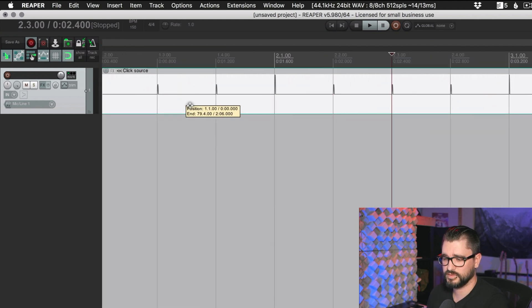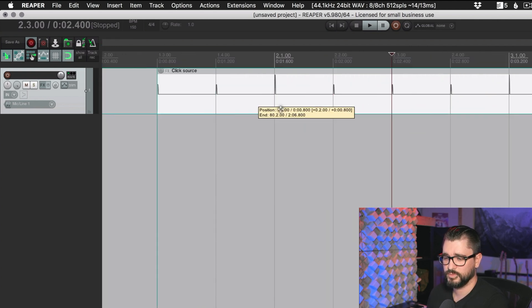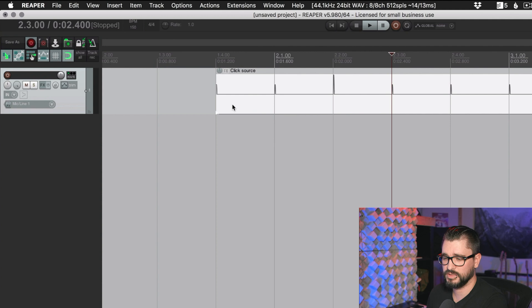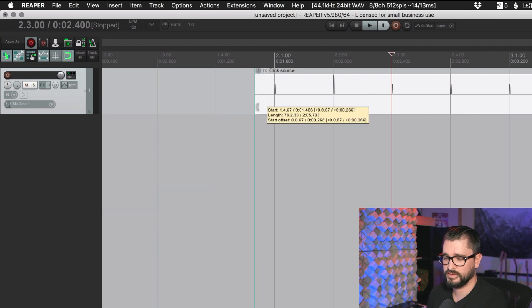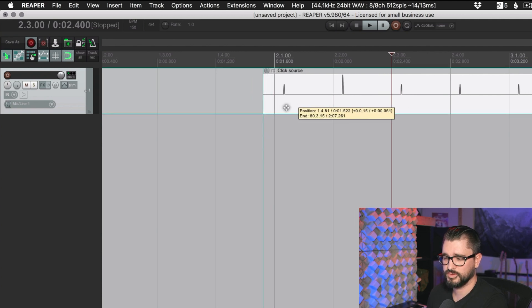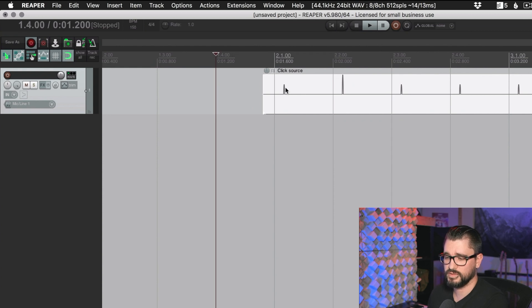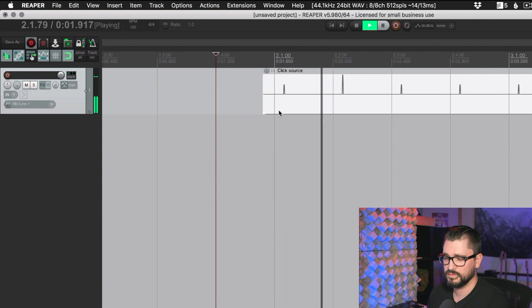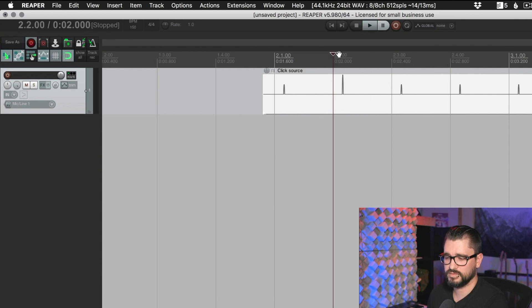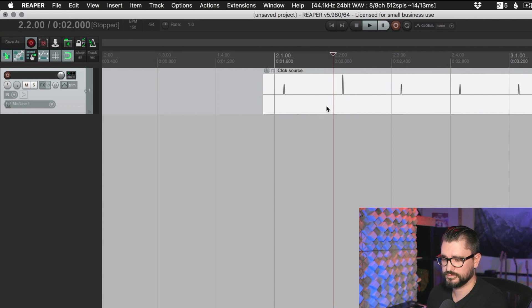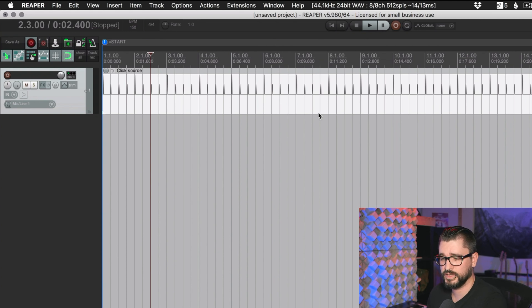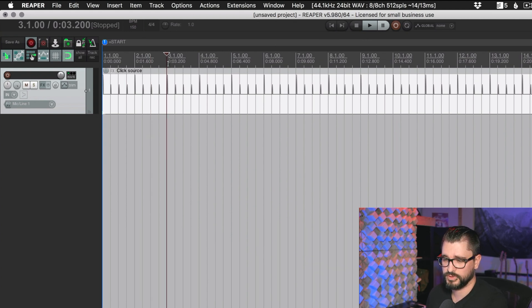So now it's playing at 150. If we move this anywhere, we don't have to worry about it getting out of time. Even if it's edited kind of off the grid or slipped off the grid, it's still going to play in time. So these points aren't really like where the waveform is. It's still playing on these grid lines.